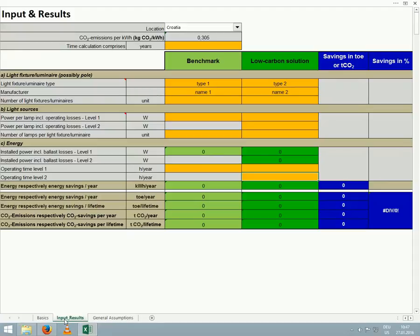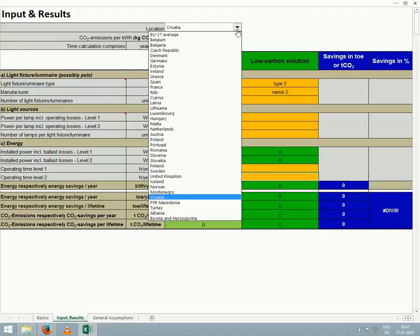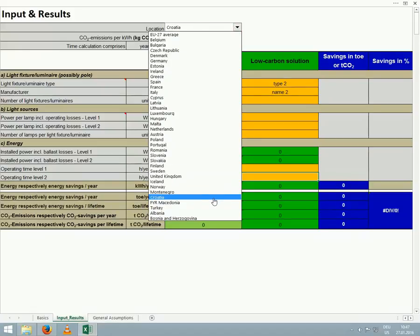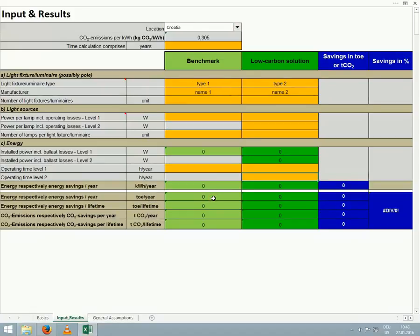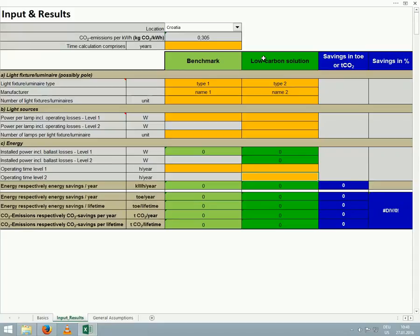First, we select the country where our street lighting will be in use in order to determine the amount of greenhouse gas emissions they will generate, and we will select Croatia for this example. This step is important because each country has its own average electricity mix, and therefore, similar devices used in different nations generate differing amounts of greenhouse gas emissions per kilowatt hour.